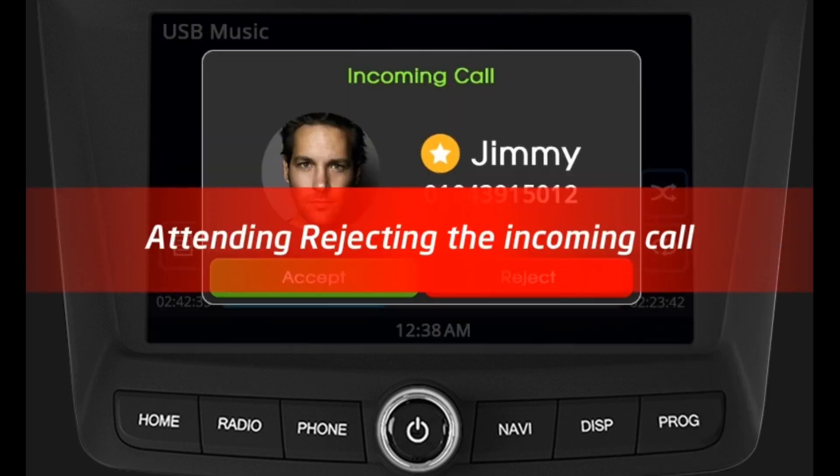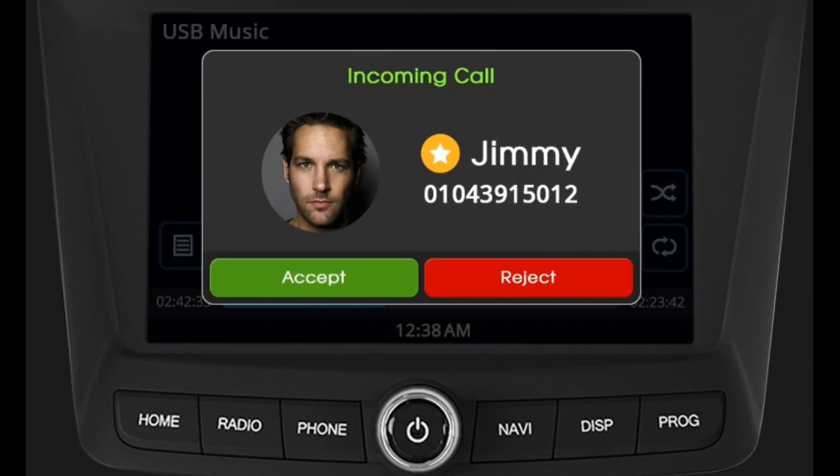Dialing from the keypad: press the number that needs to be dialed using the keypad, and press the call button on the screen or on the steering wheel switch to initiate the call.